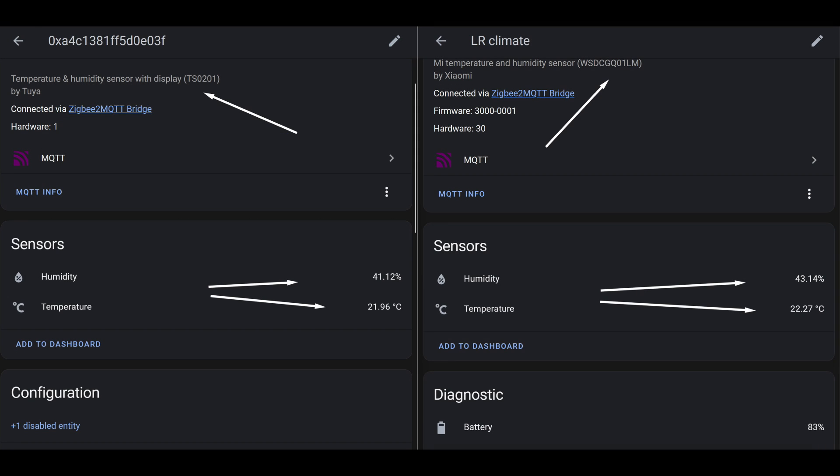During testing, I compared its readings with my other similar sensors. The overall picture is as follows: humidity deviations are around 2%, and temperature deviations are up to 0.5 degrees Celsius. For such sensors, these are normal variations, even among devices of the same model placed side by side. For everyday use, this is acceptable.